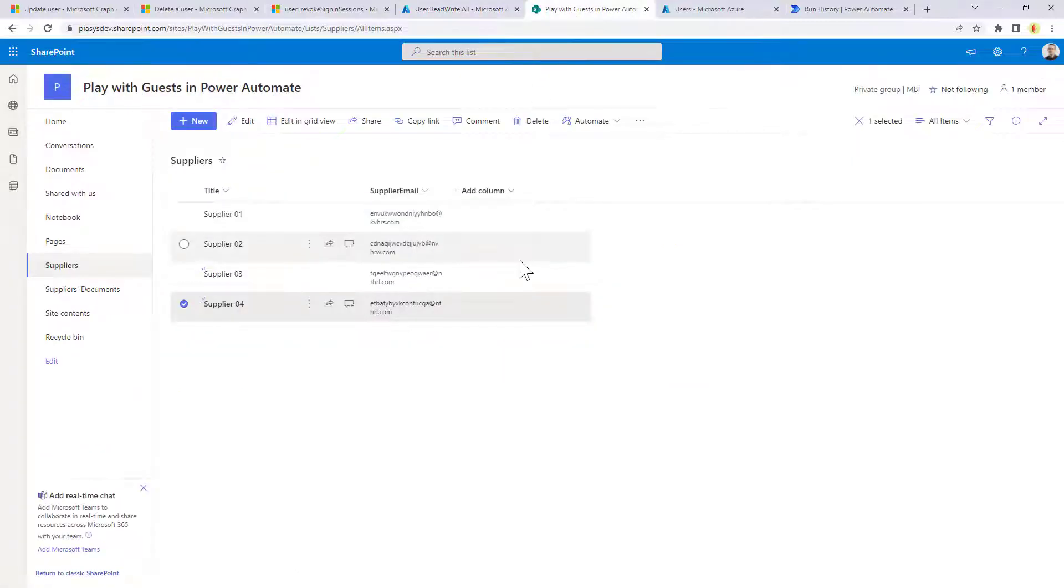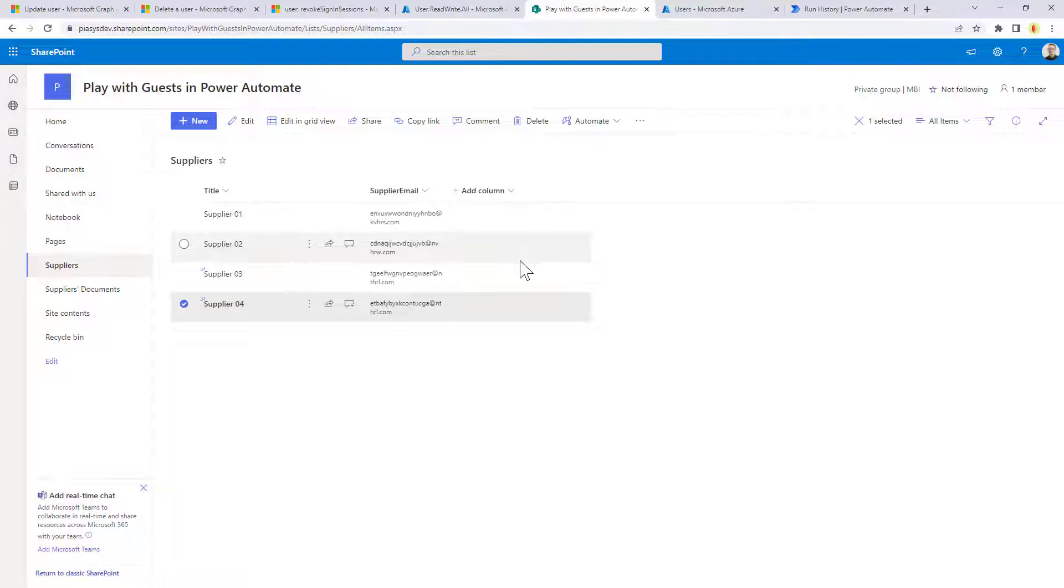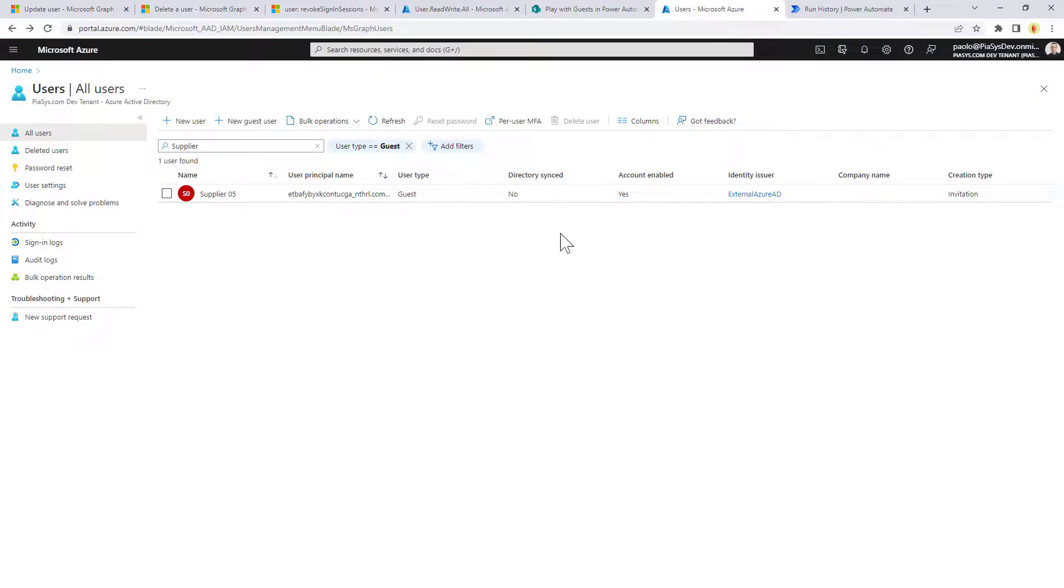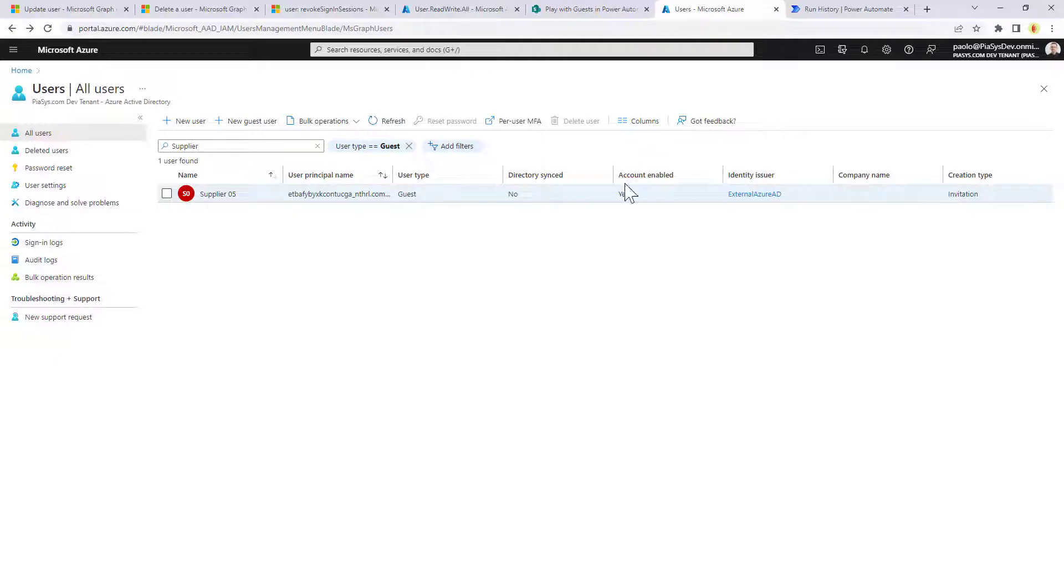Then we have a list of hypothetical suppliers which are also matching to guest accounts in my SharePoint online site. Let's assume that I want to disable this supplier04 account, which as you can see here is available in Azure Active Directory as a guest user type, which is right now enabled. So the account is now valid and available.